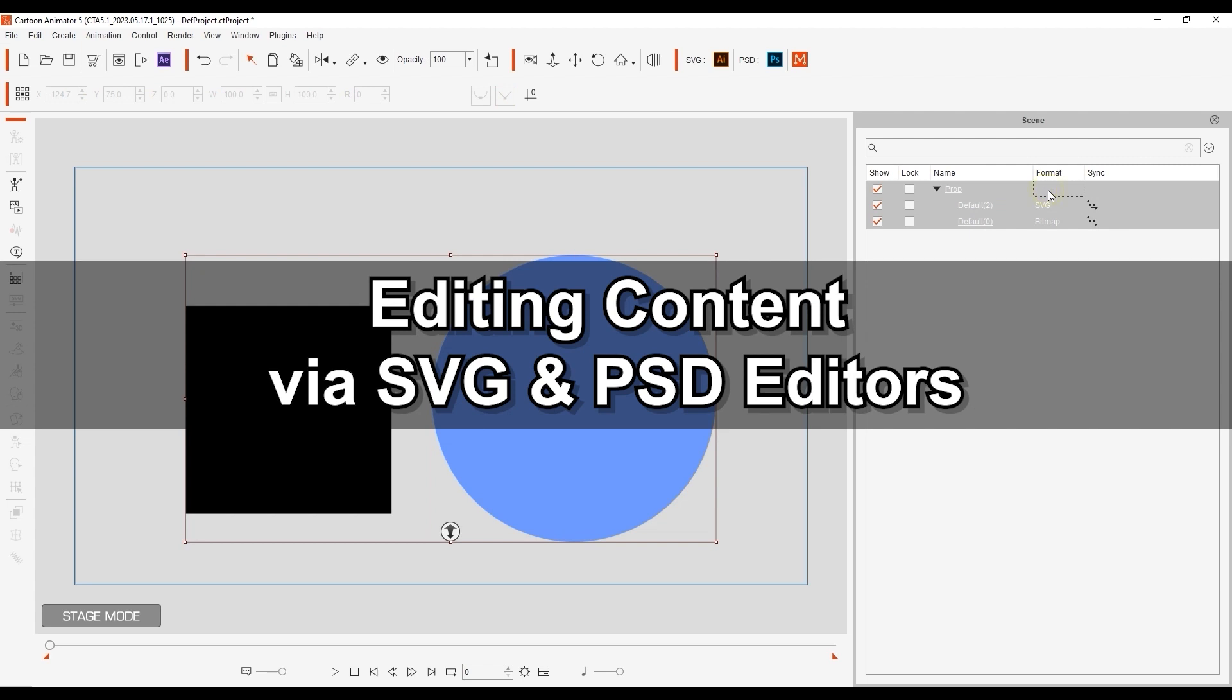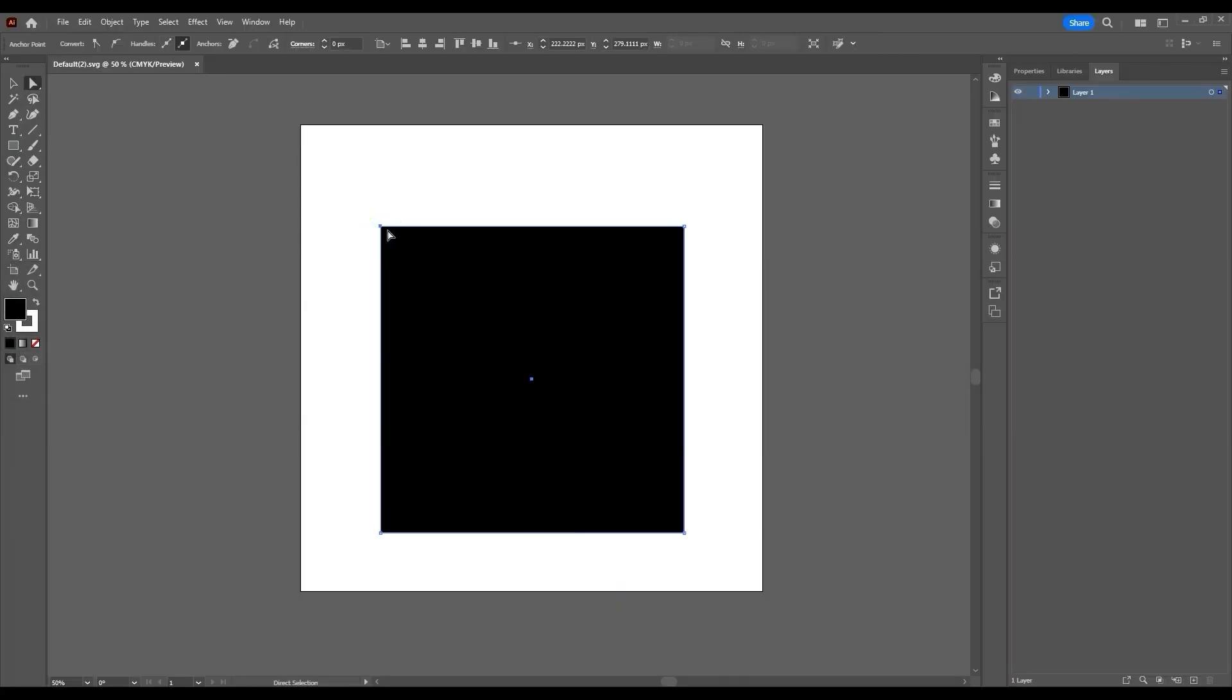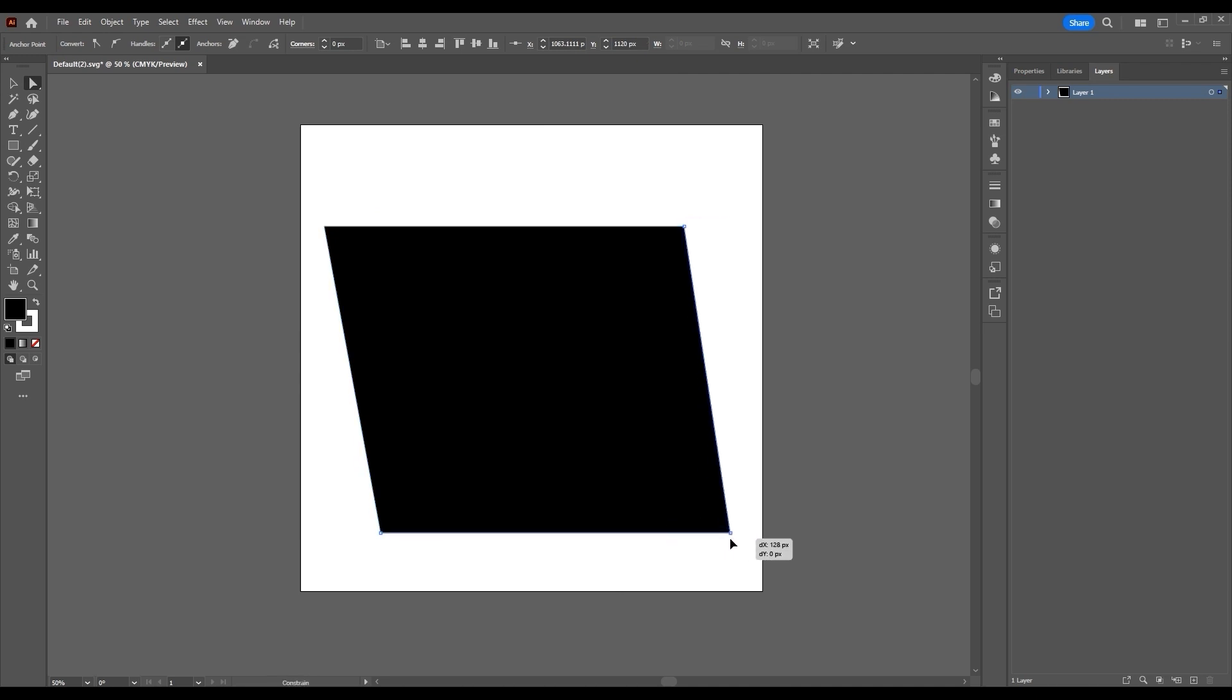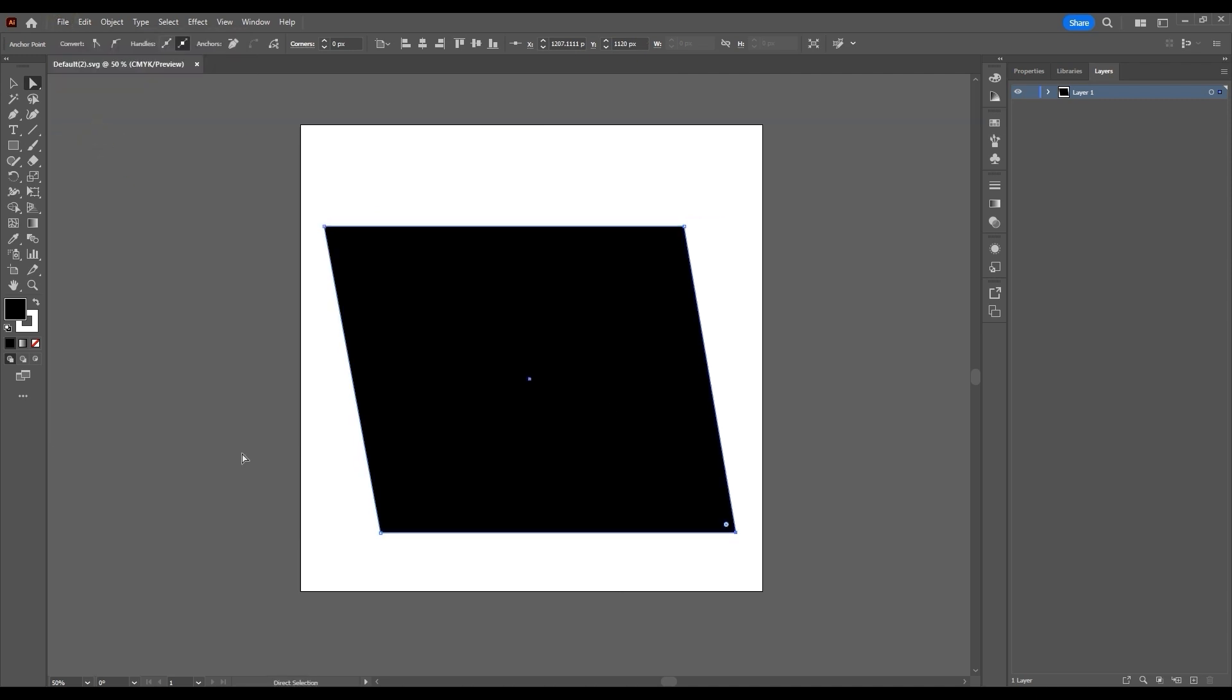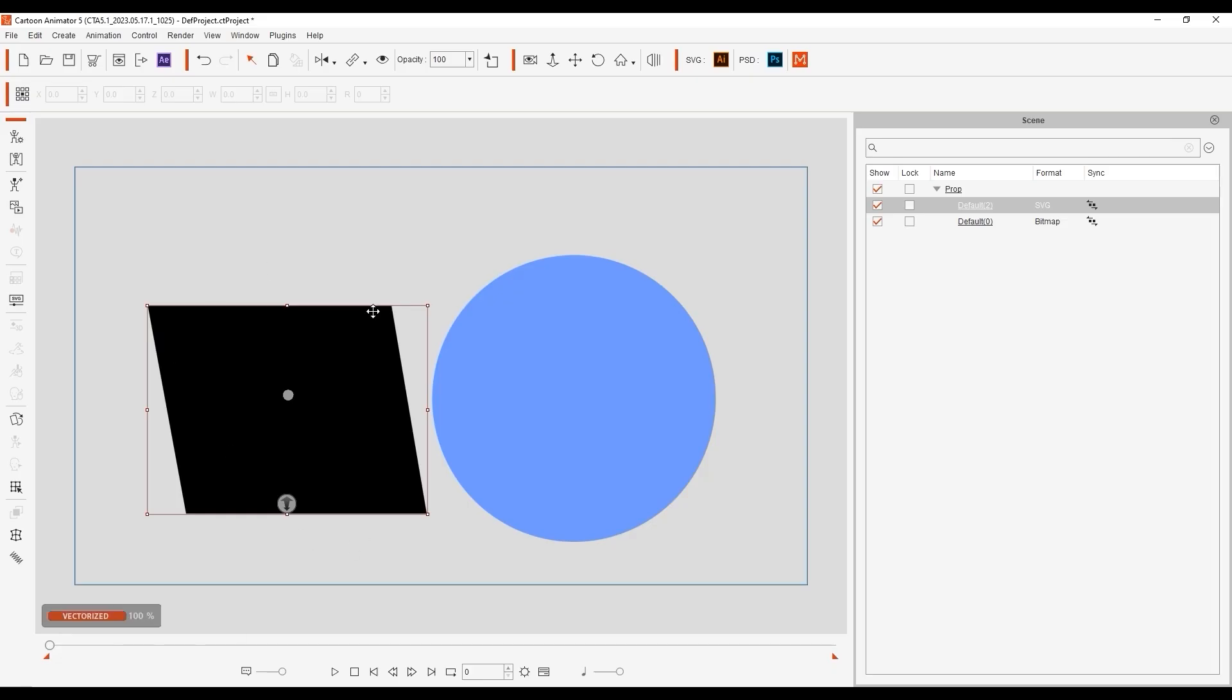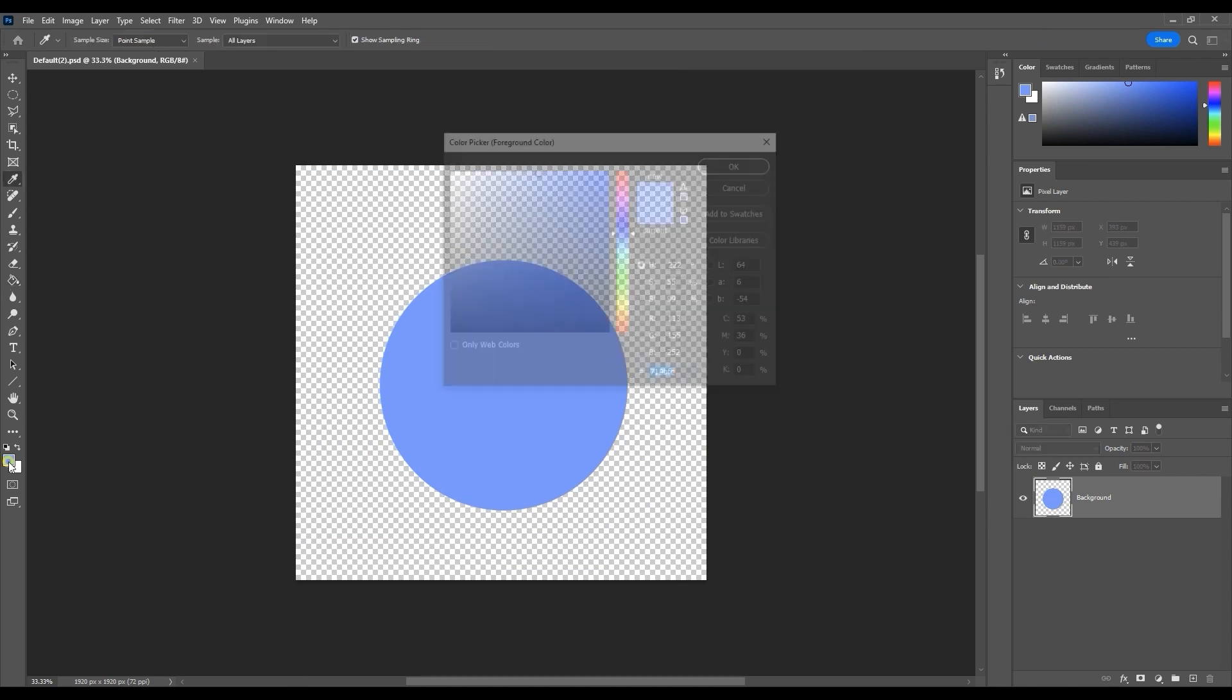Since they're synced, if I edit the square in Illustrator and re-save, it will be updated in Cartoon Animator as well. The same goes for my Sphere in Photoshop if I follow the same workflow.